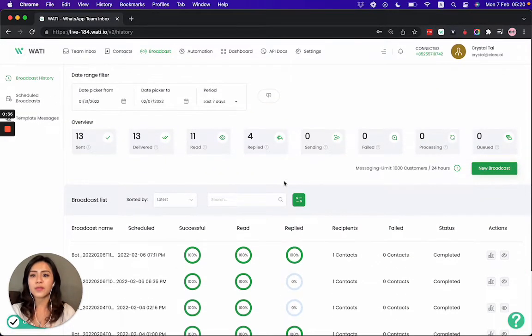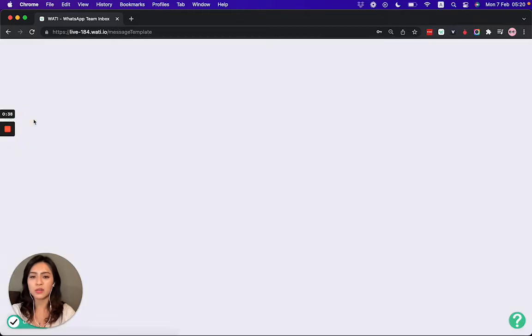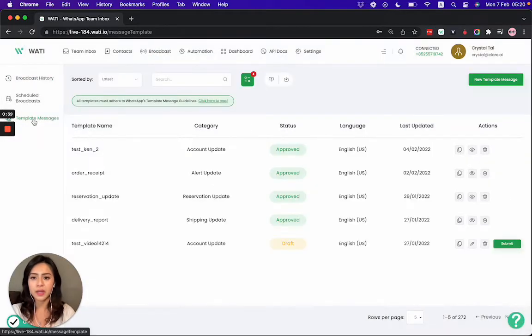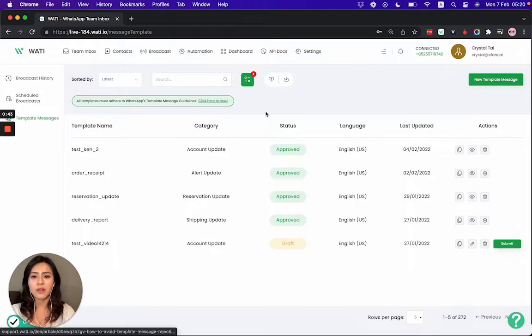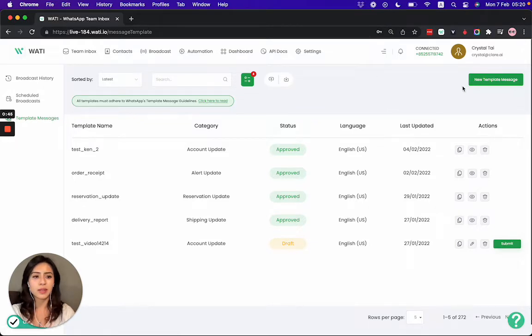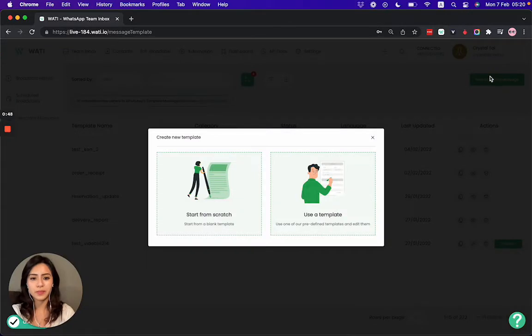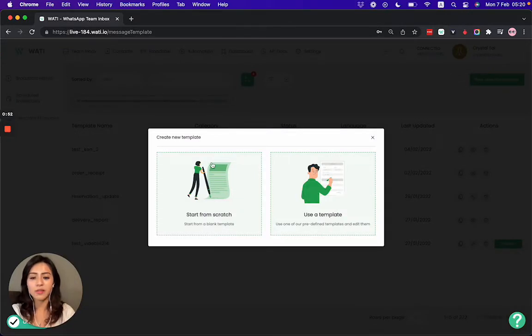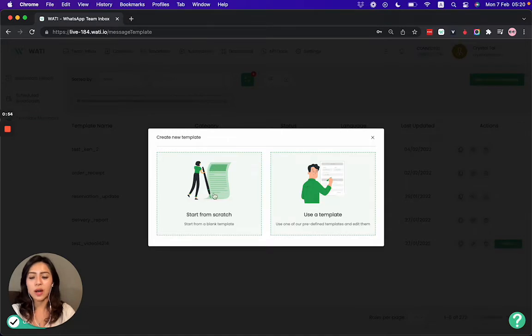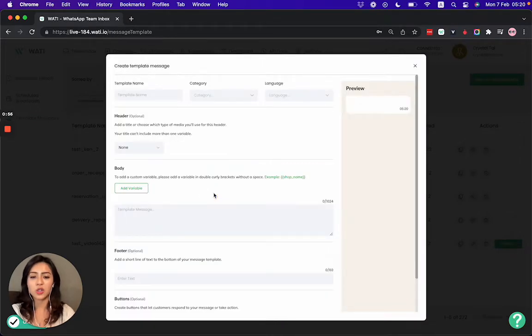First let's go to the template messages to show you how you can submit a new template message. I'll go to new broadcast message here to submit a new template, and you will see that you can use a template or you can start from scratch. So I'll go for start from scratch to show you how it works.